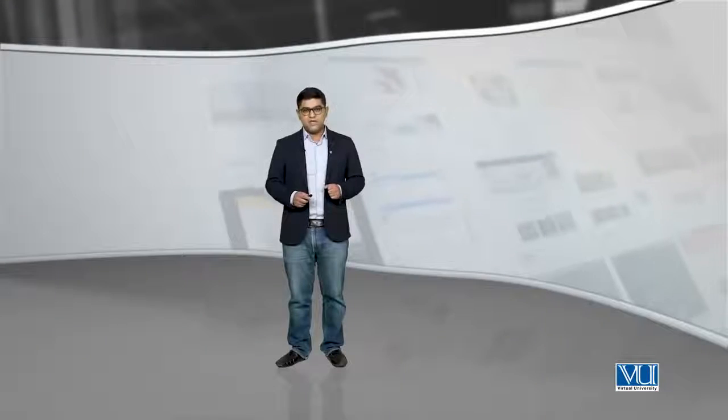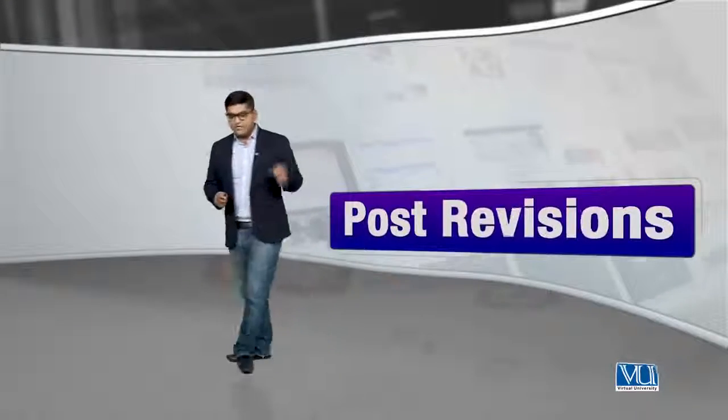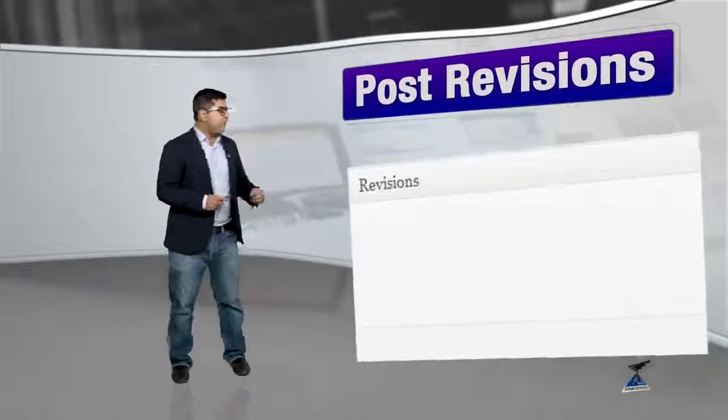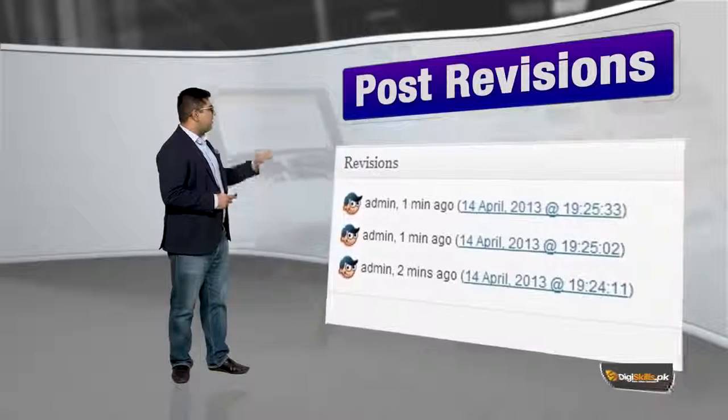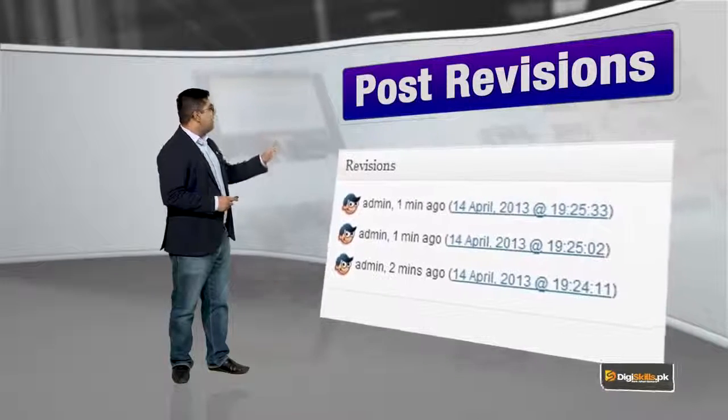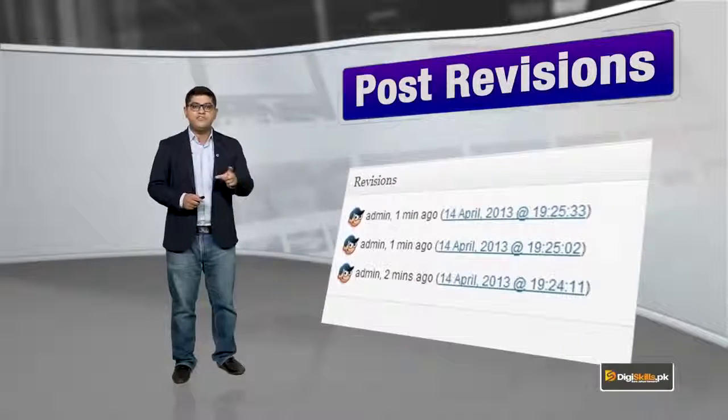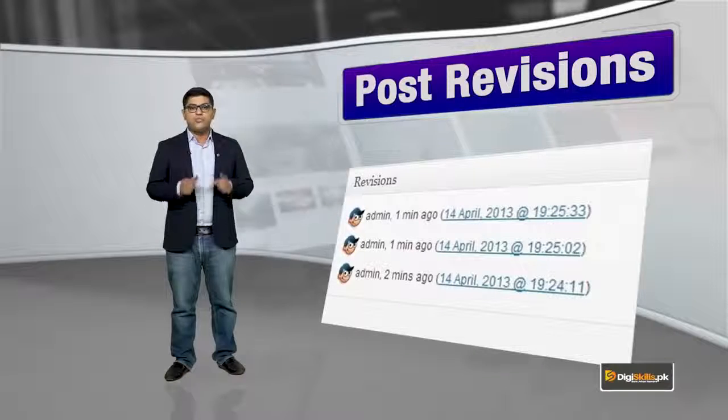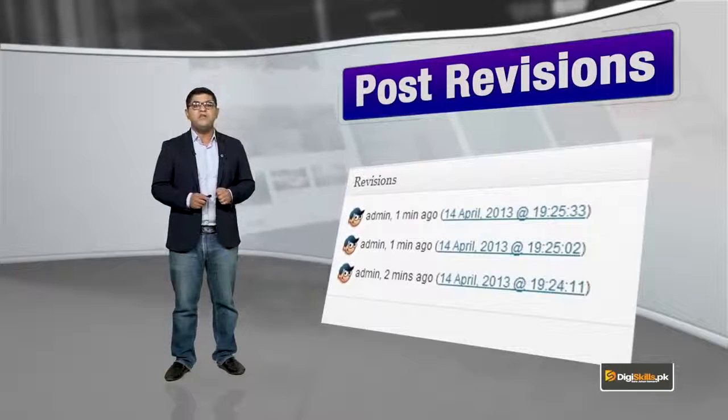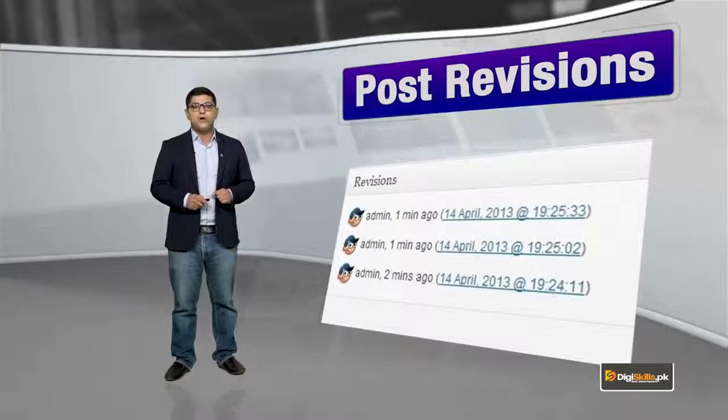And you can also use this feature to compare content. On the screen, you'll see an image showing a revisions section on the right. We will be using that and telling you more about it.